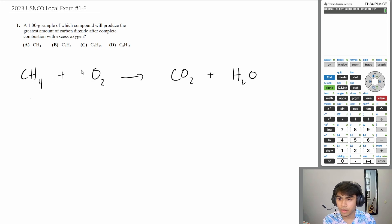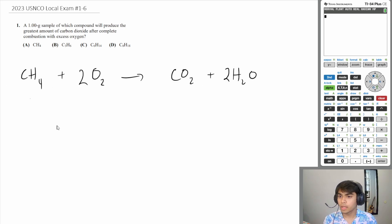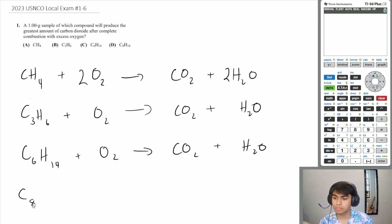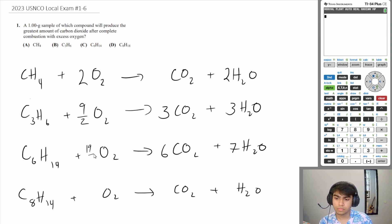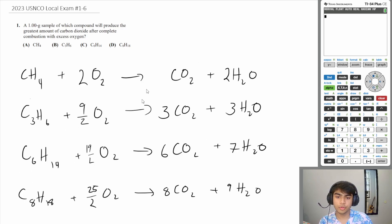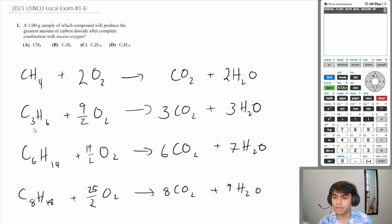Let's balance these out — we need a 2 here and a 2 here. These are the balanced reactions. For every one mole of your hydrocarbon you produce however many moles of carbon dioxide as you have carbons. So C3H6 would produce 3 moles of carbon dioxide.